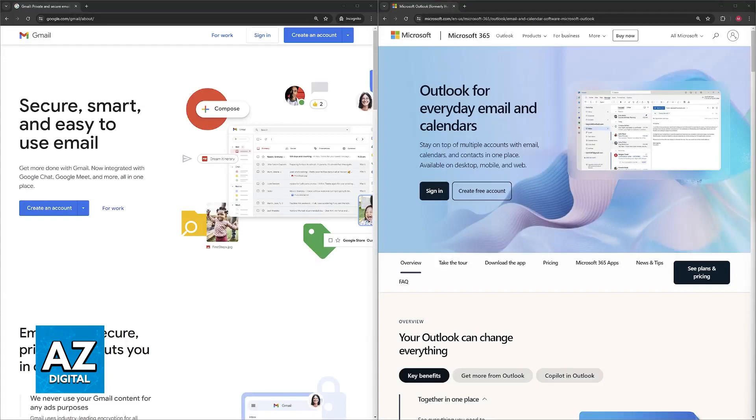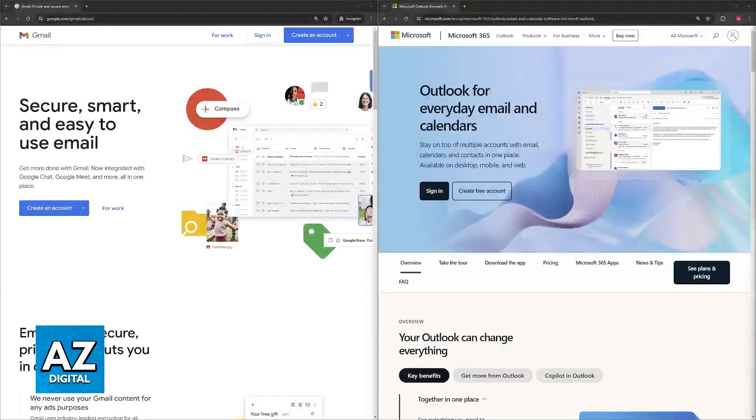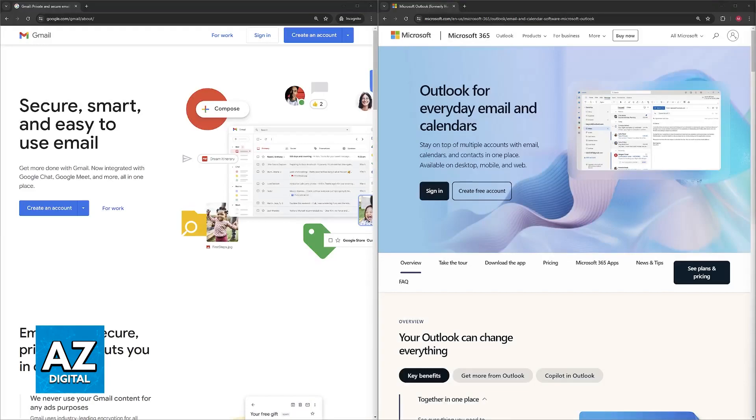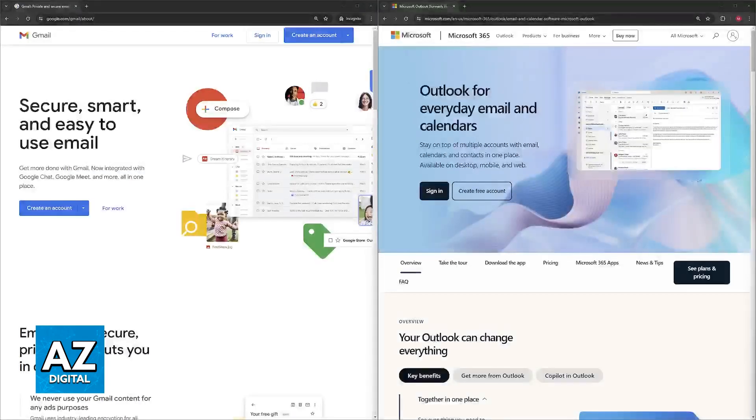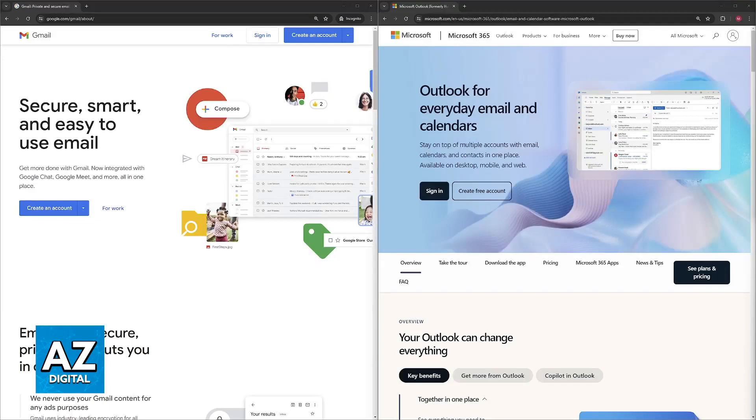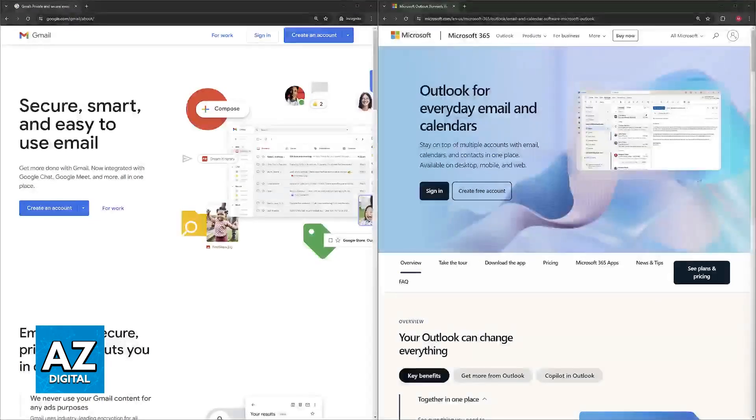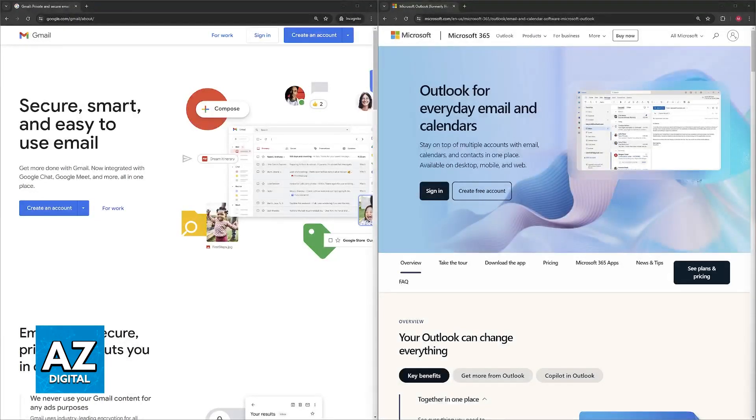So a quick summary: choose Gmail if you want a clean interface with ease of use, you need a lot of free storage space, and you value the flexibility of labels for organization and access to a wider range of third-party add-ons.